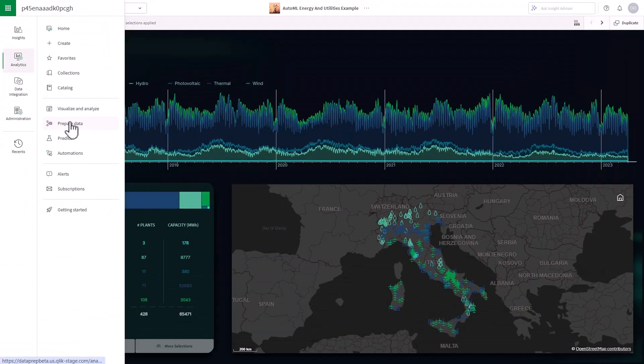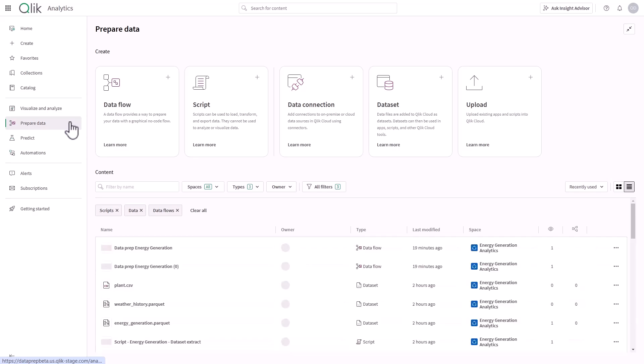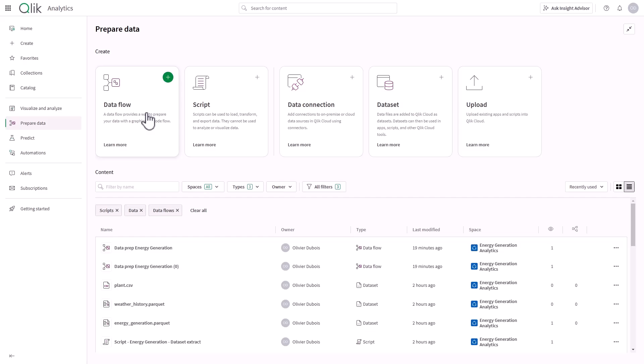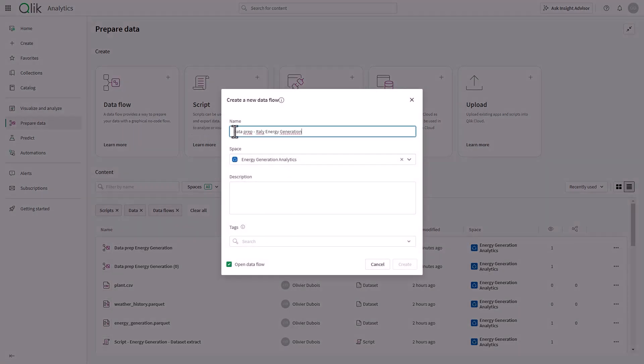Within the Qlik Cloud Hub, let's move into the Activity Center, which gives me a focused environment to prepare data. And instead of writing script, I will create a no-code data flow.